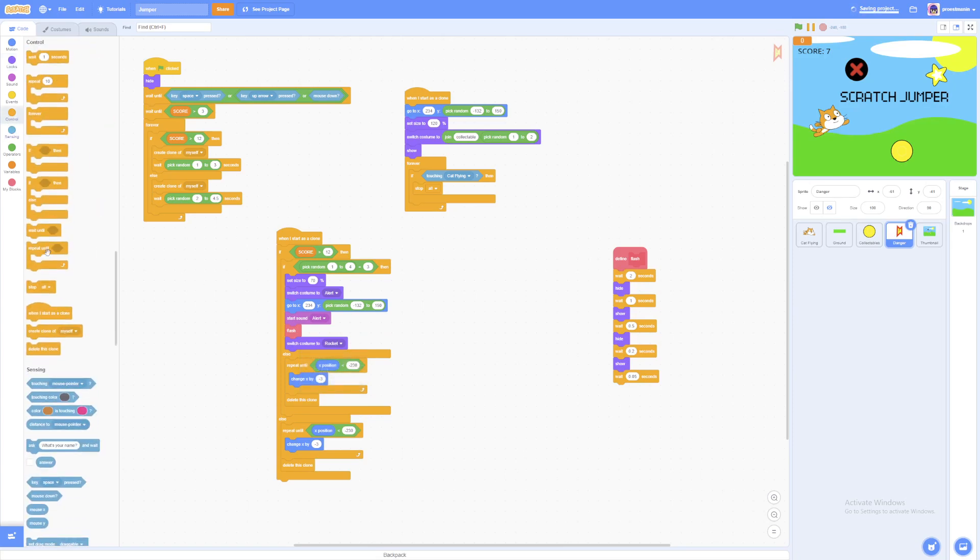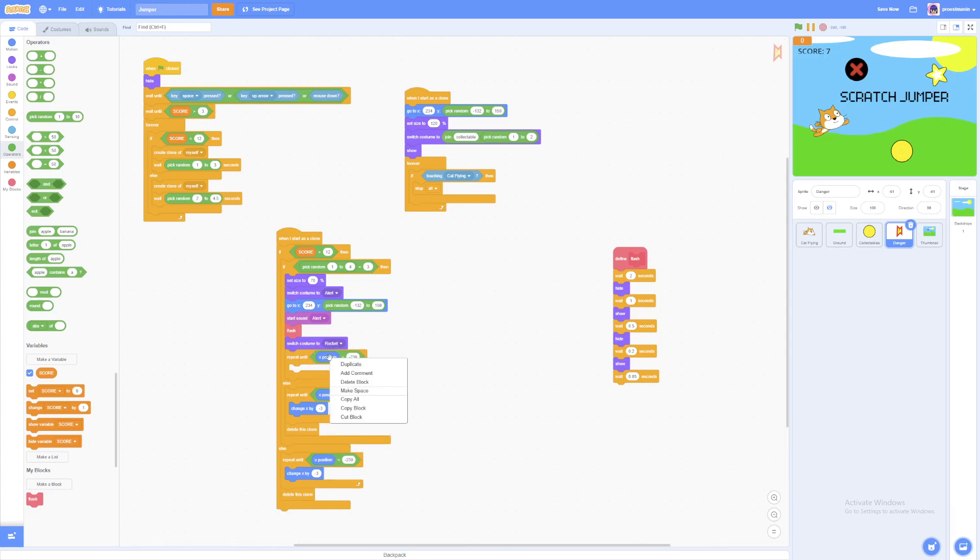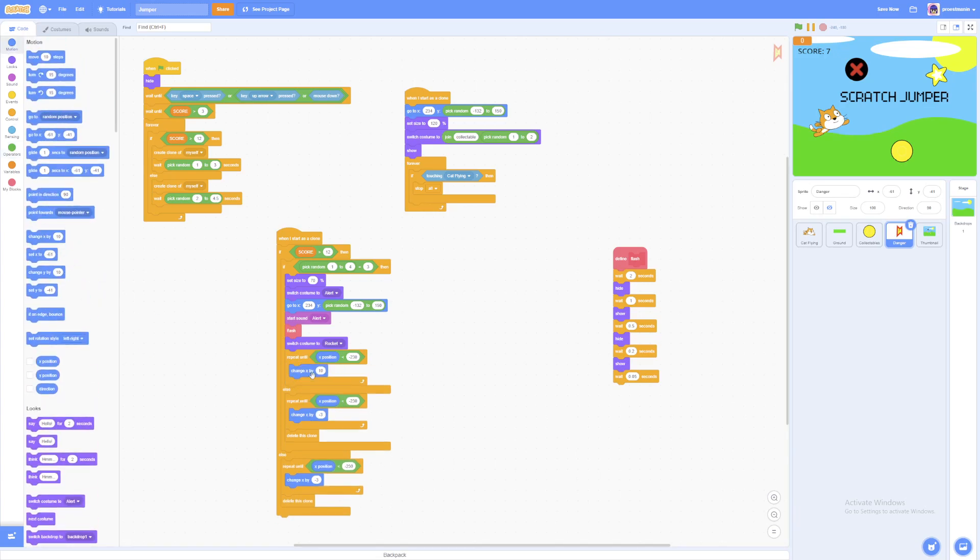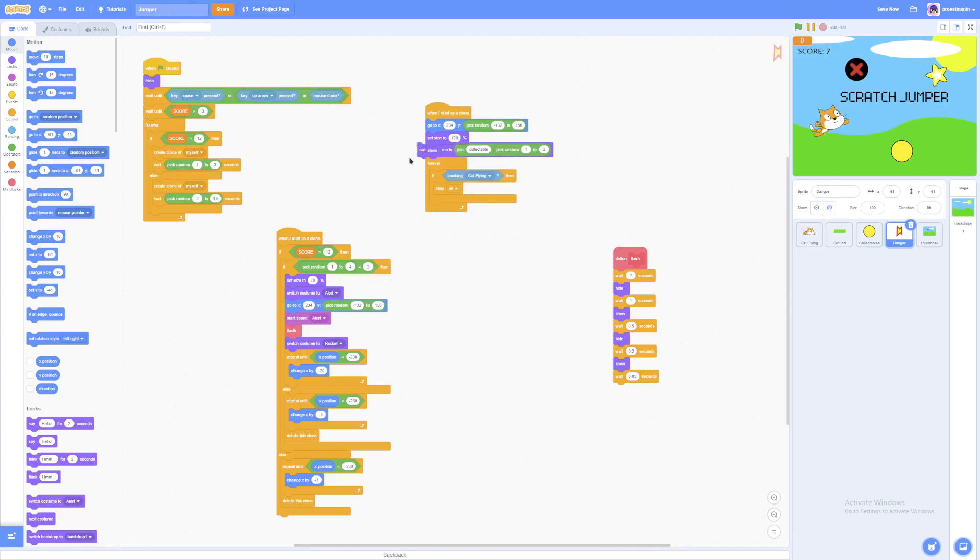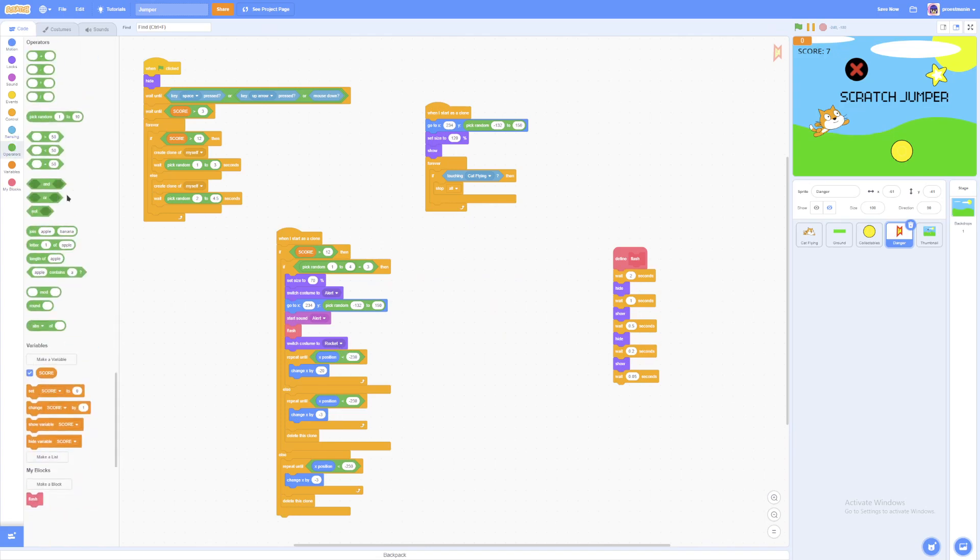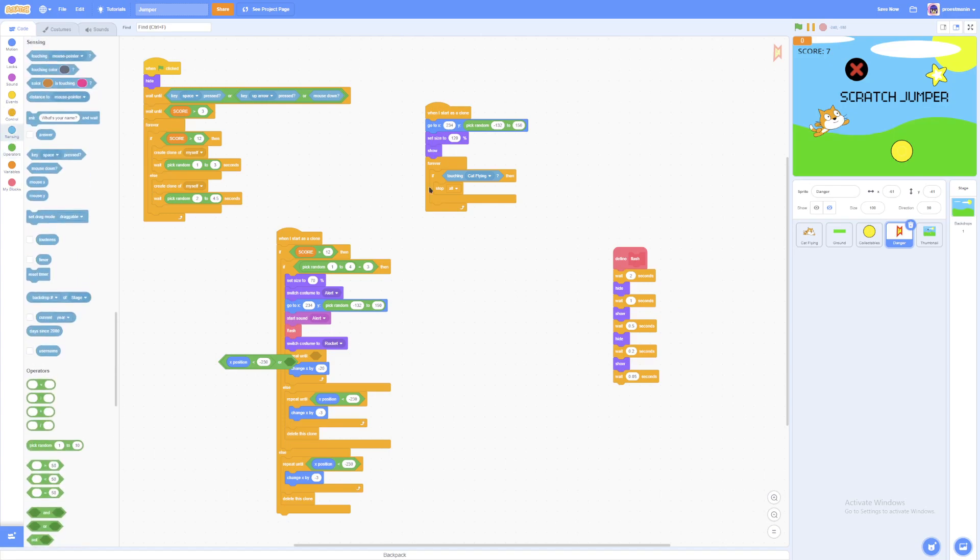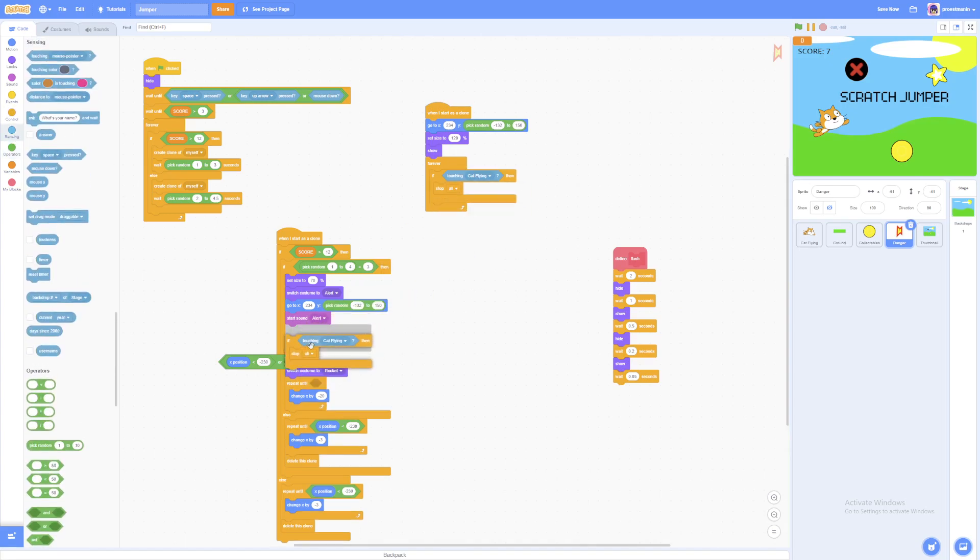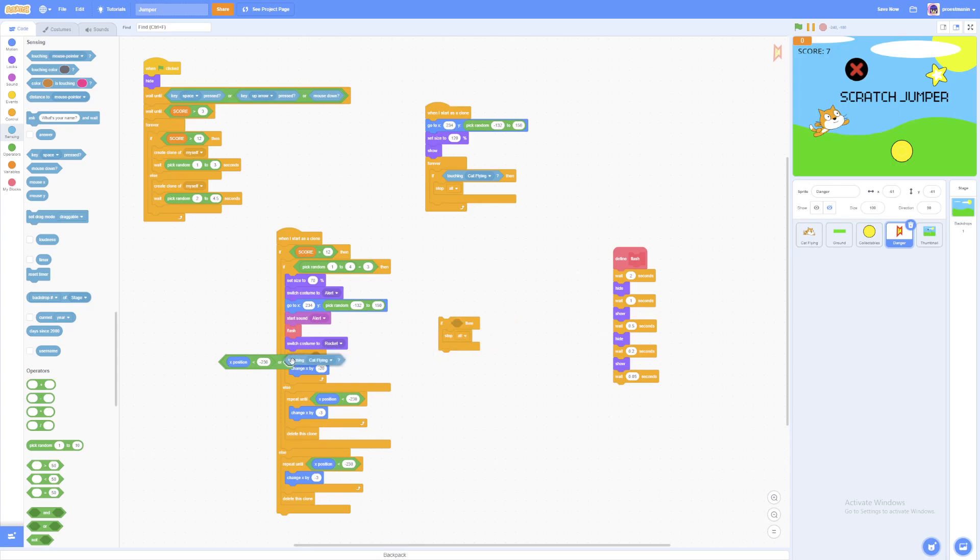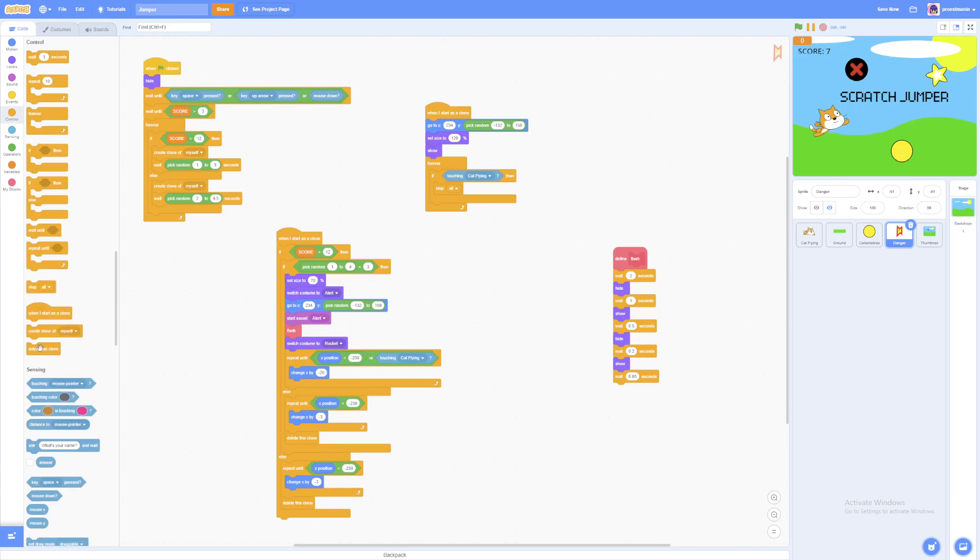And then finally we're going to switch costume to the rocket. And we're going to repeat until x position is less than negative 230. And we're going to change x by negative 20, because we want the rocket to go extremely fast. And we need to grab an or block. Or touching the player. Then it'll delete this clone.